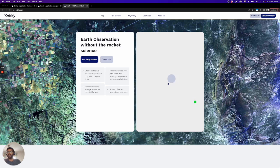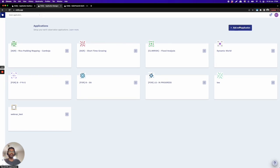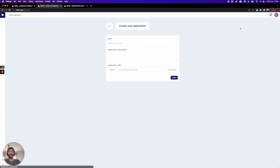So basically here we have the Orbify website. I directly click here where I already have my page open. Here are the apps that I already did, and I'll talk about this short-term growth in agriculture.